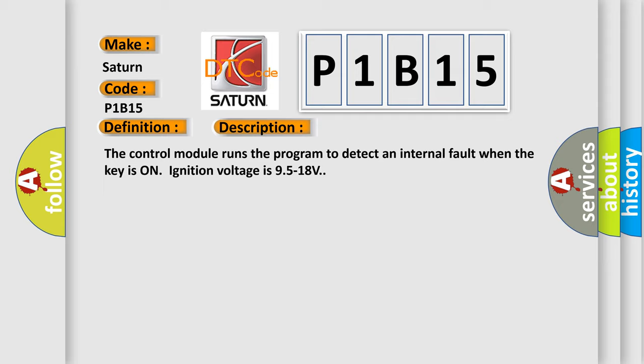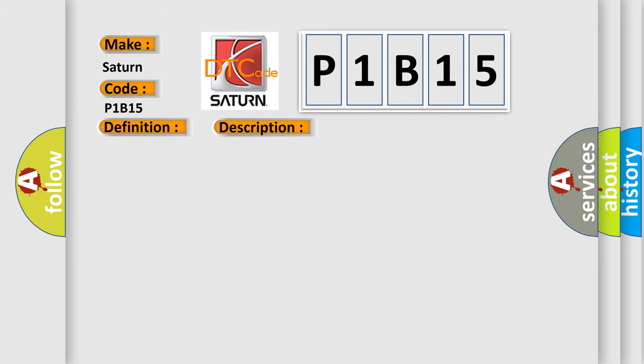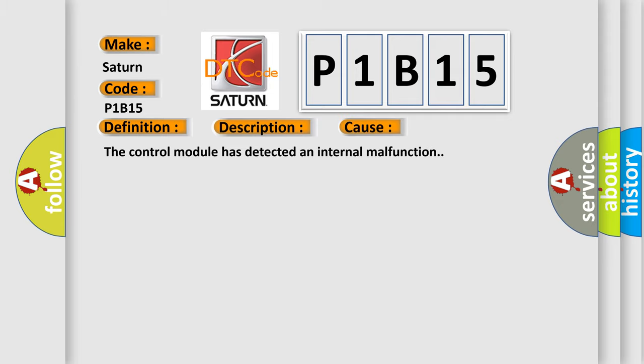This diagnostic error occurs most often in these cases: The control module has detected an internal malfunction.